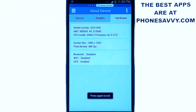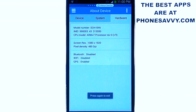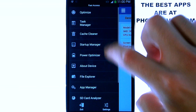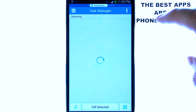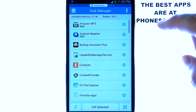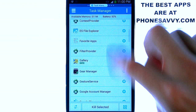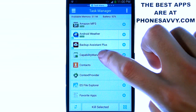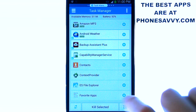It's an excellent informational app for understanding how your phone is currently doing. Cache Cleaner and Task Manager — if you select Task Manager, it shows you the running applications on your device. You can select multiple applications and hit Kill Selected to terminate them.